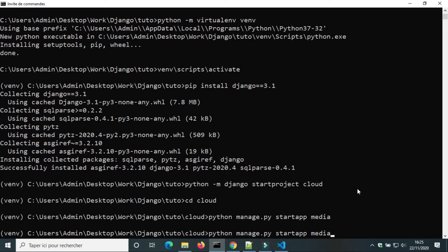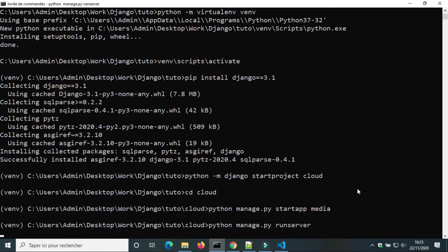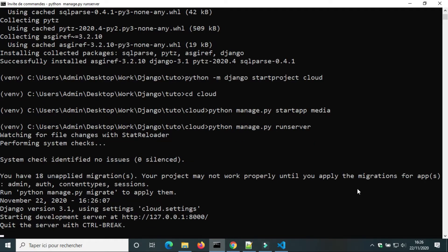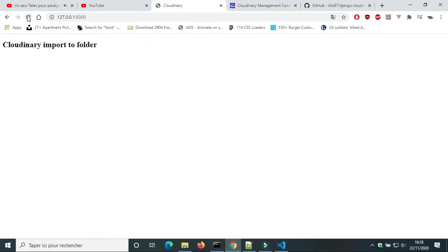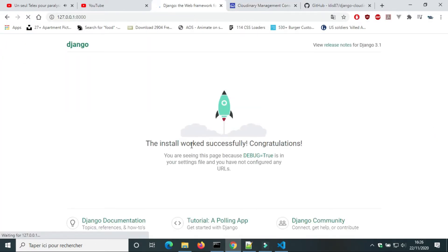We're gonna run the server to check if the project was installed successfully. It works.